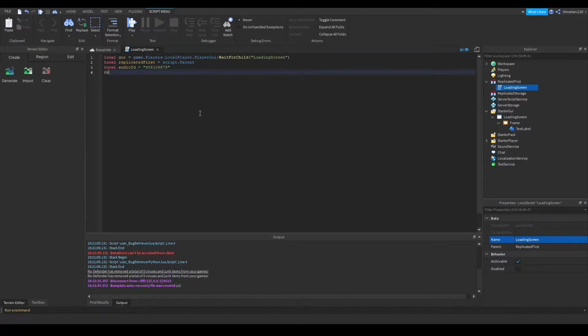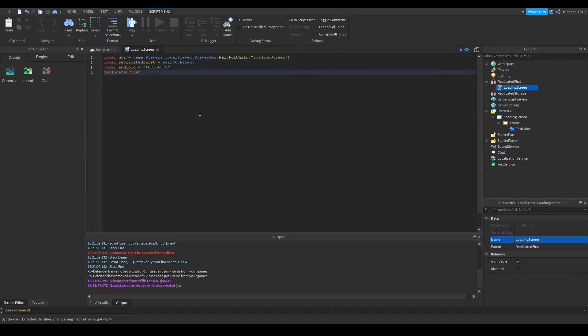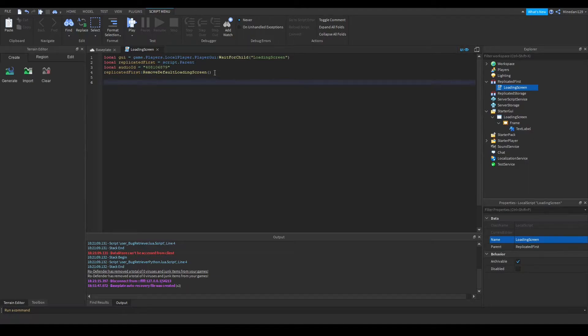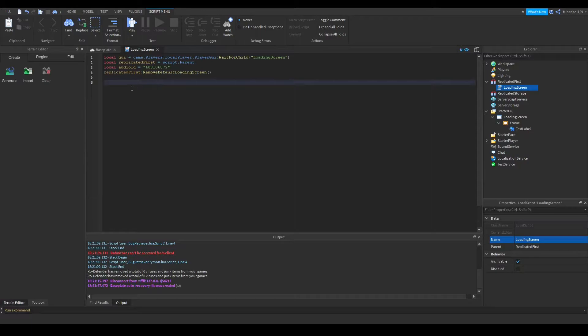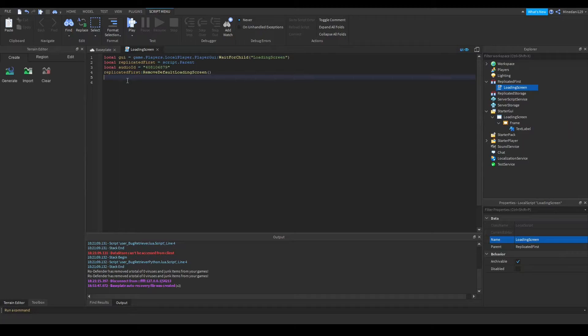So to get started, first take your replicated first and put a colon after it and say remove default loading screen. So this is pretty self-explanatory. It removes the default loading screen, so the default Roblox loading screen is going to be automatically removed, and in its place you are going to put the loading screen GUI.